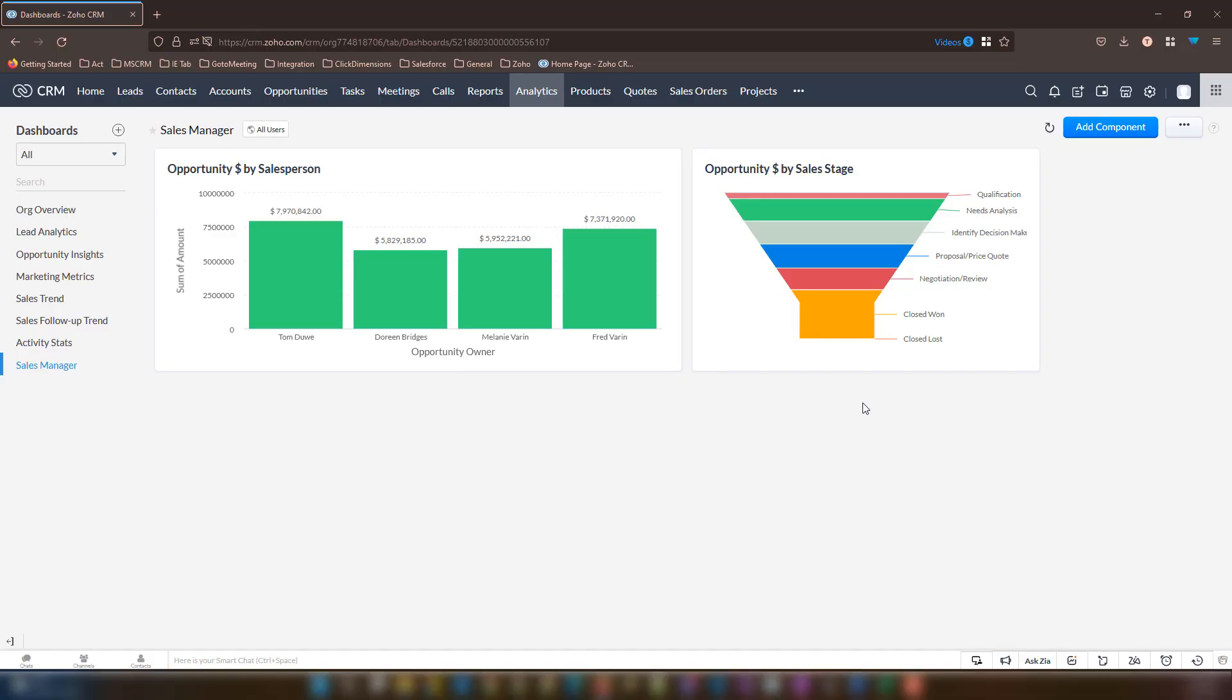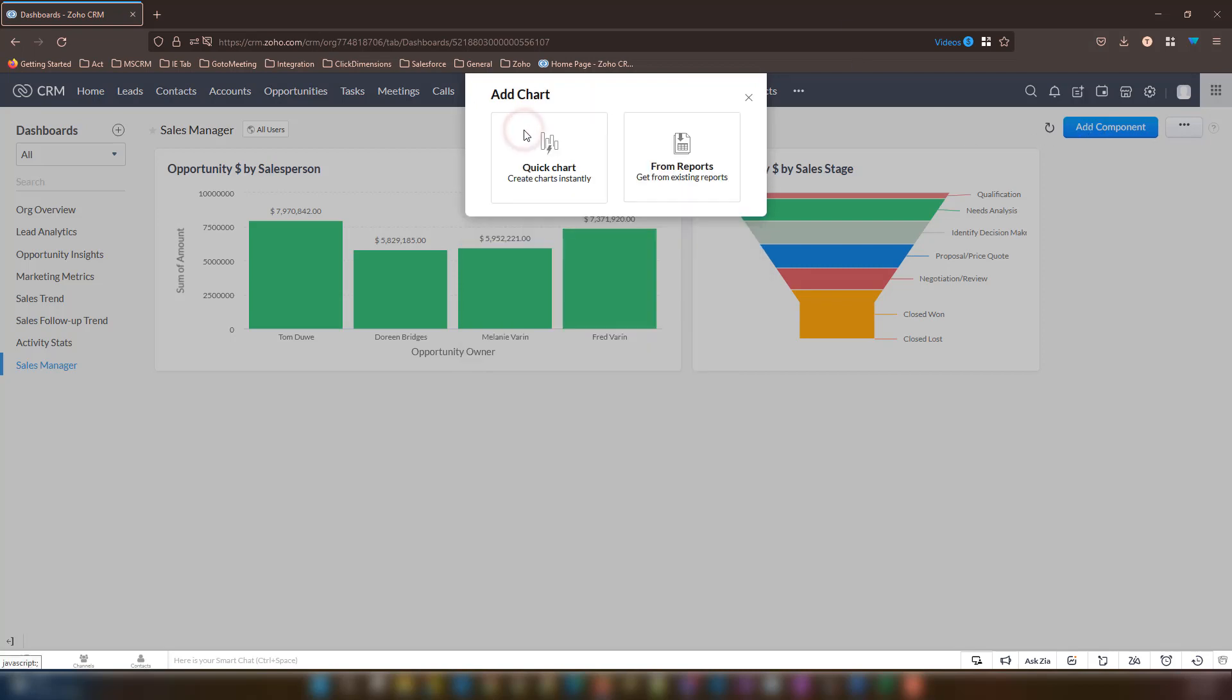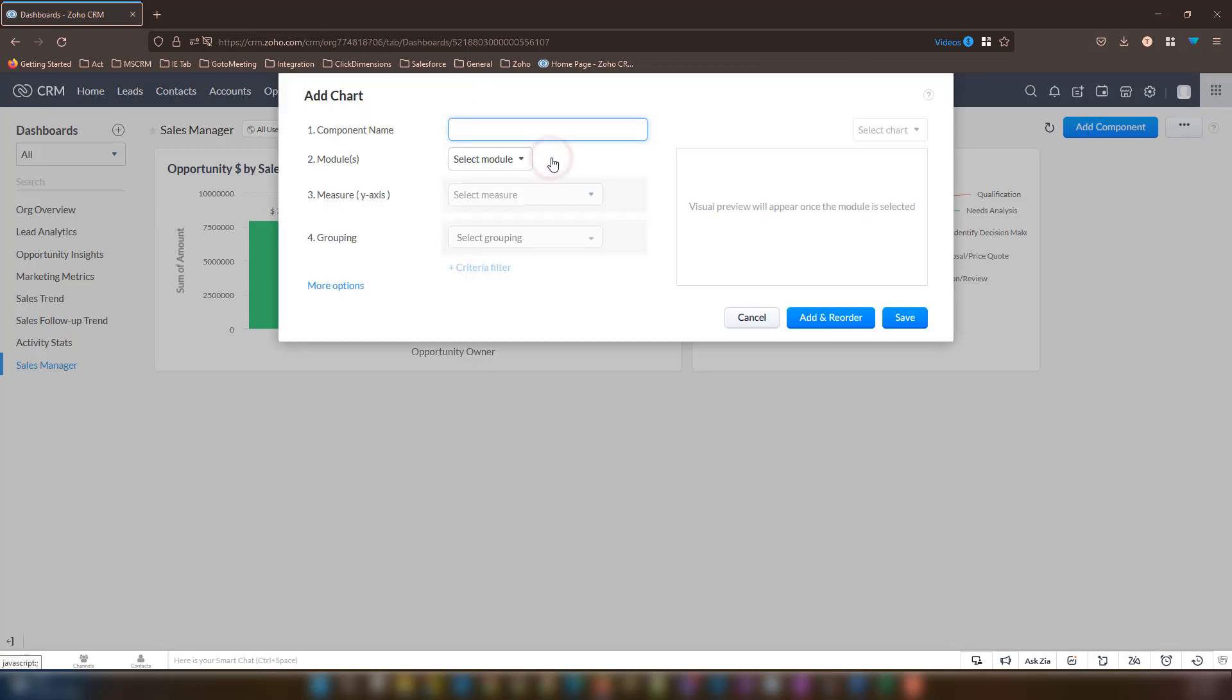For our final chart today, we are going to now create a pie chart. This will be opportunities by industry. So once again, let's go ahead and select the add component button to begin building of the component panel. We will once again select chart and quick chart to get to our editor.